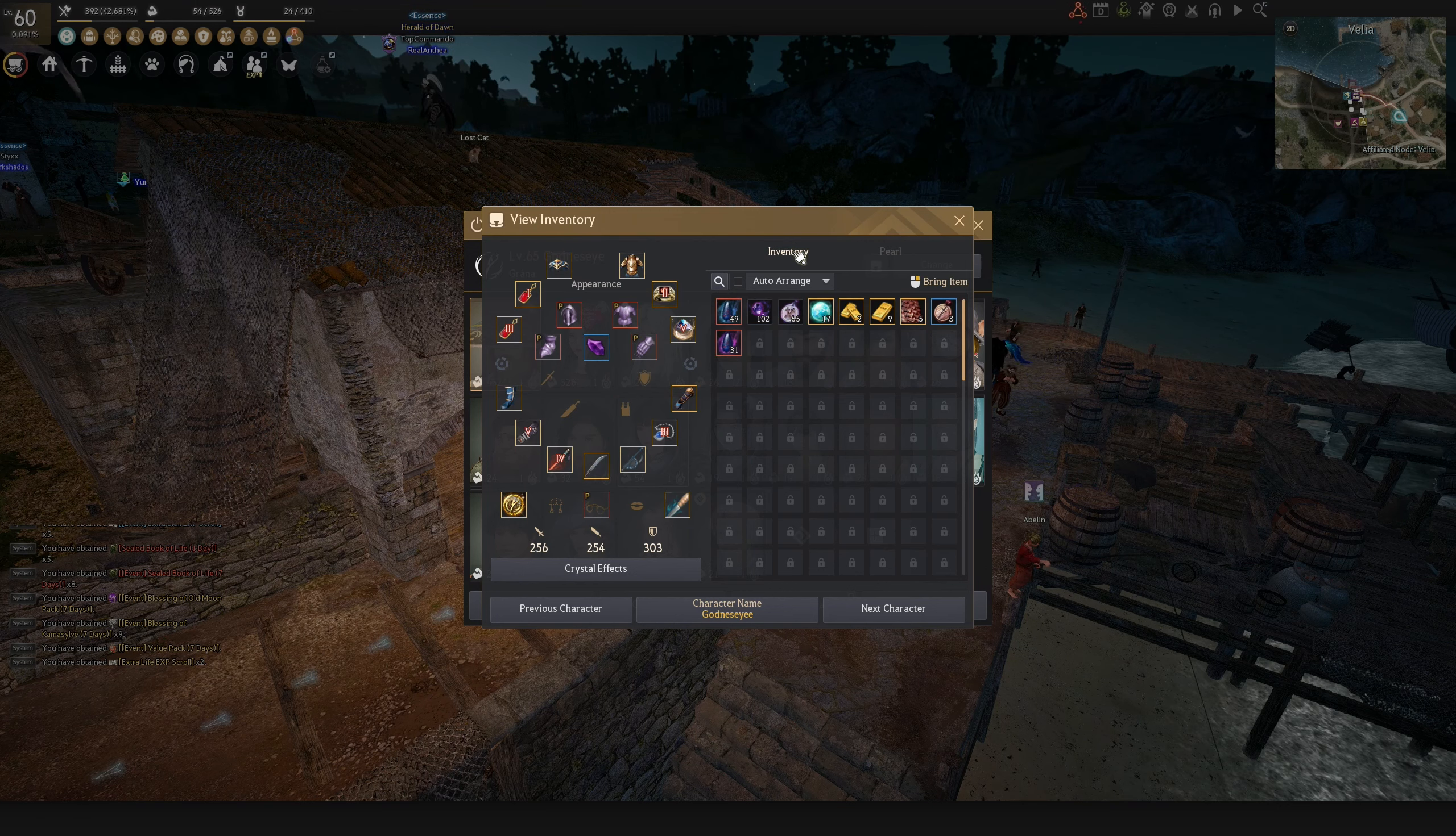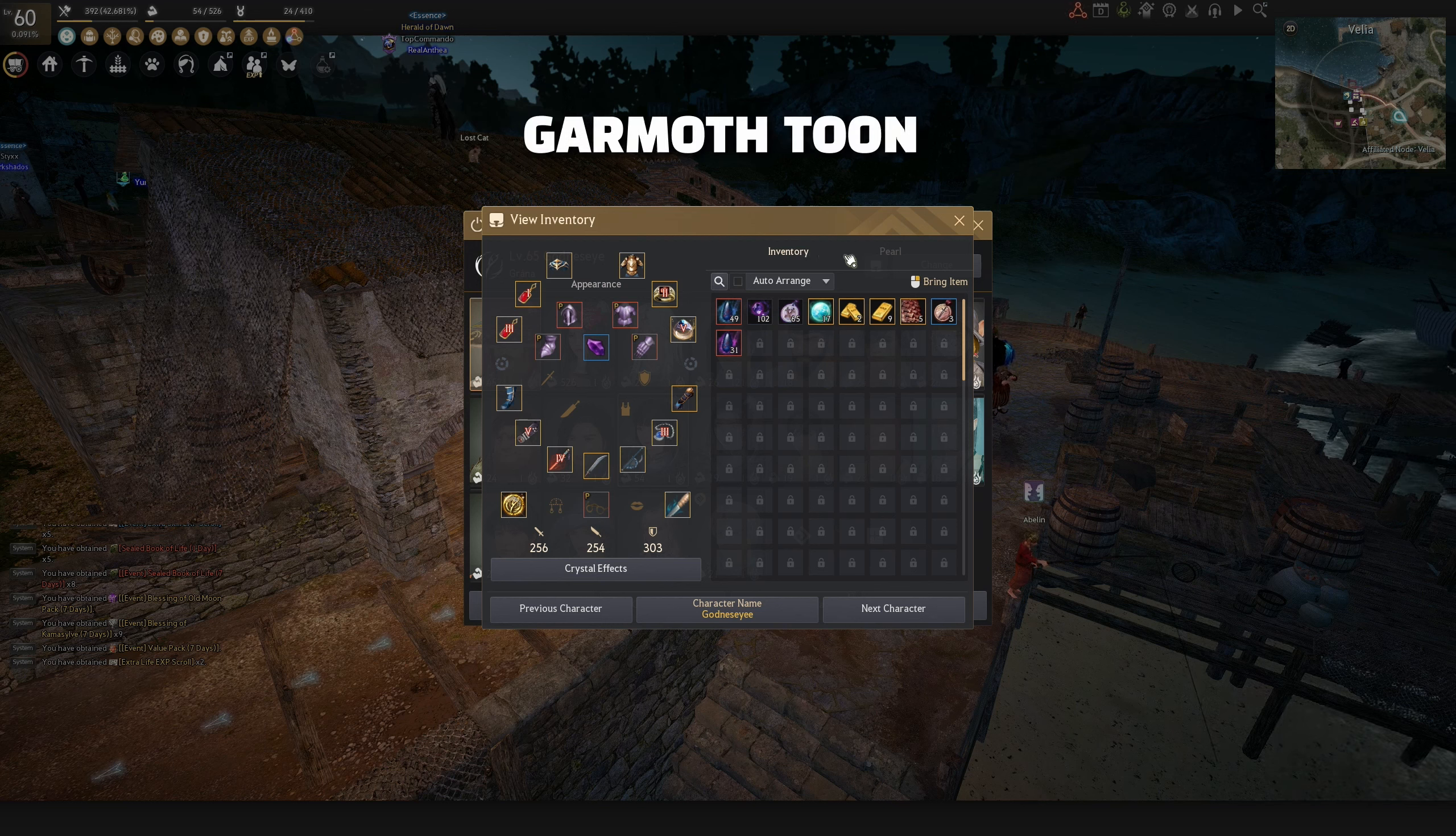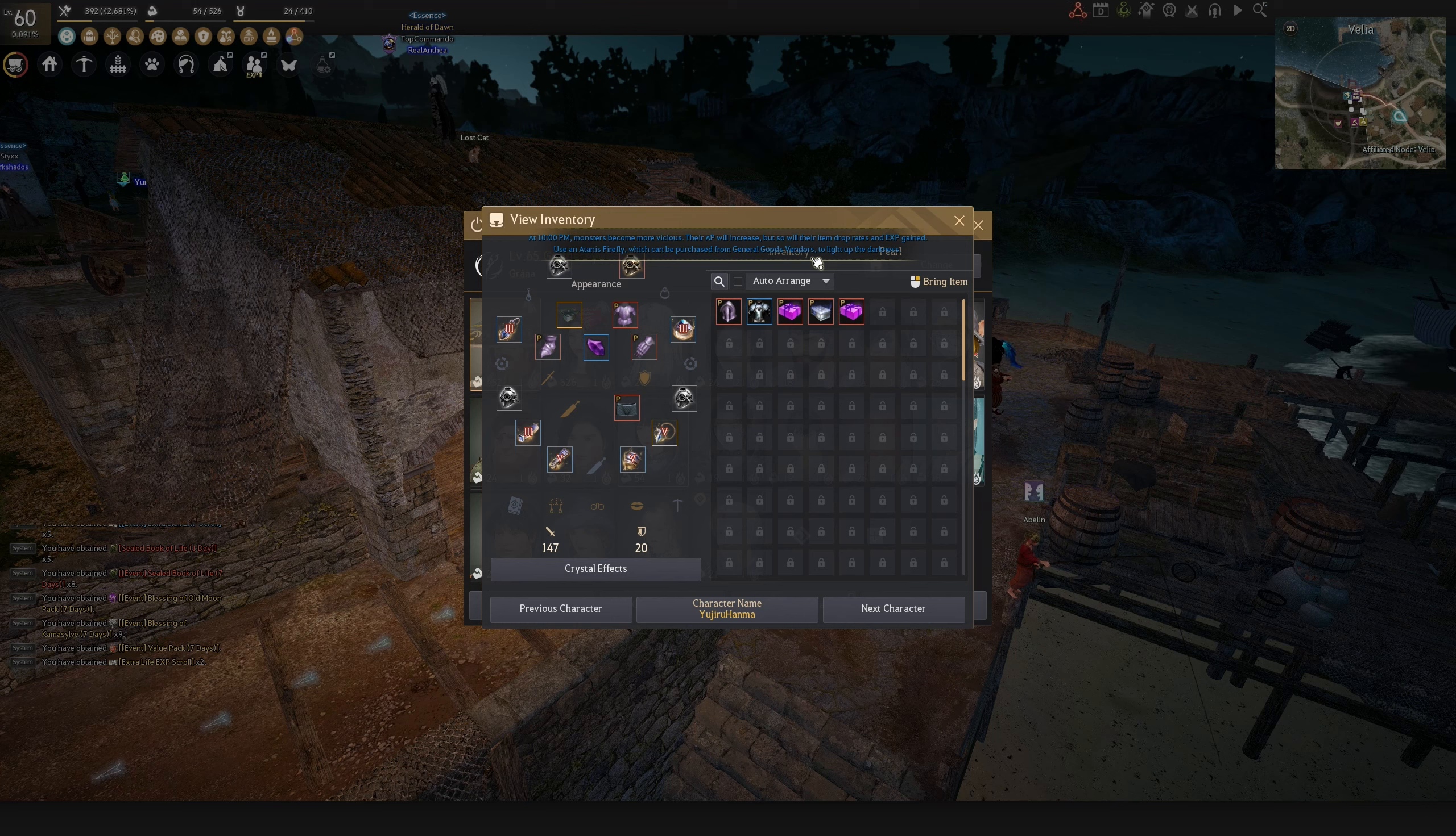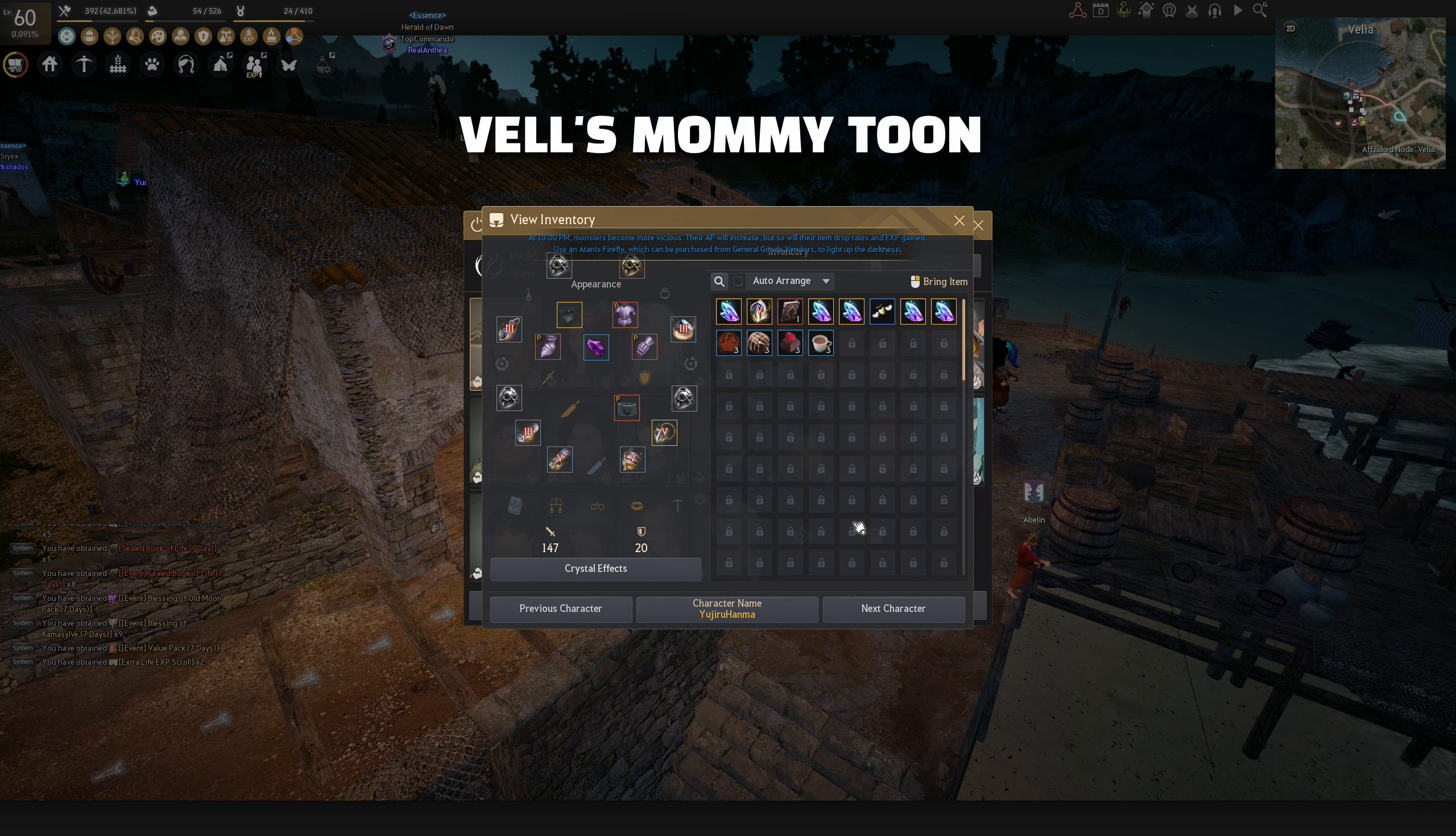My Garmoth character, a toon that is parked in Garmoth, ready to hit switch when Garmoth spawns. The Vells parked in the Vells realm on the sea.